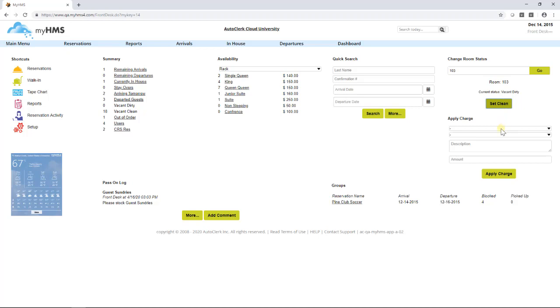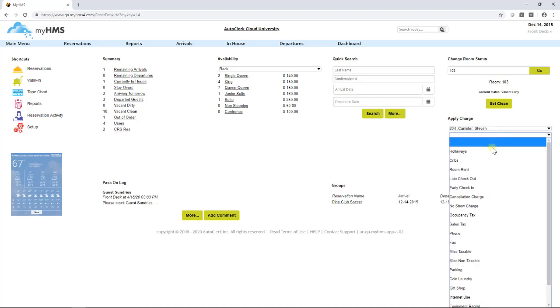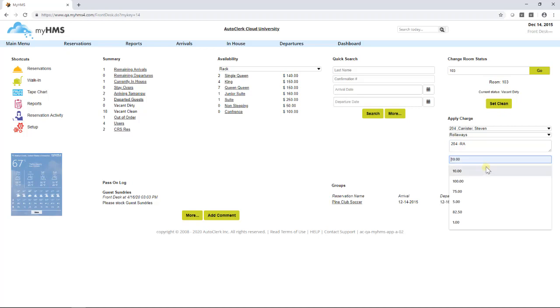The apply charge area allows the user to quickly apply a charge to an in-house guest folio without having to access it. Clicking on the first drop-down arrow to select the guest, select the next drop-down arrow to select the charge to be applied. In the description field, type a brief description of the posting and it will display on the folio. Finally, put the amount in the amount field and click the apply charge button to confirm the posting.